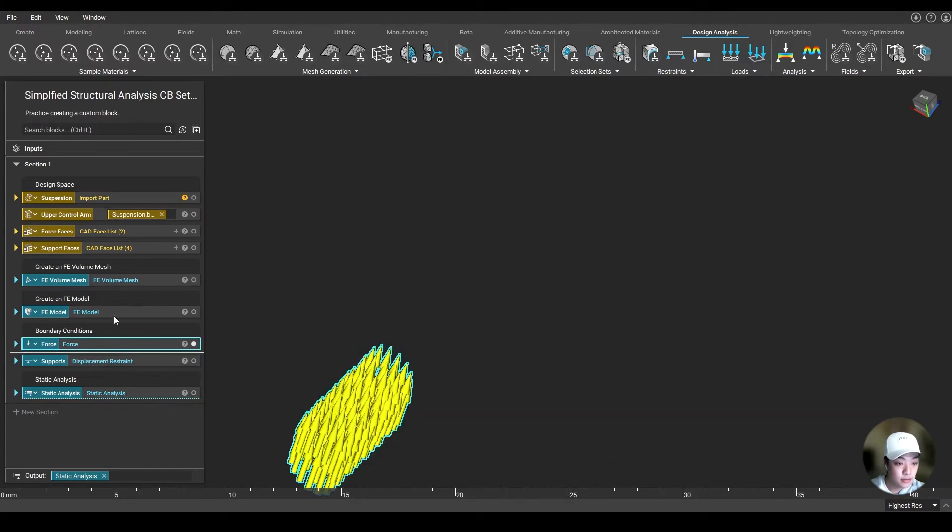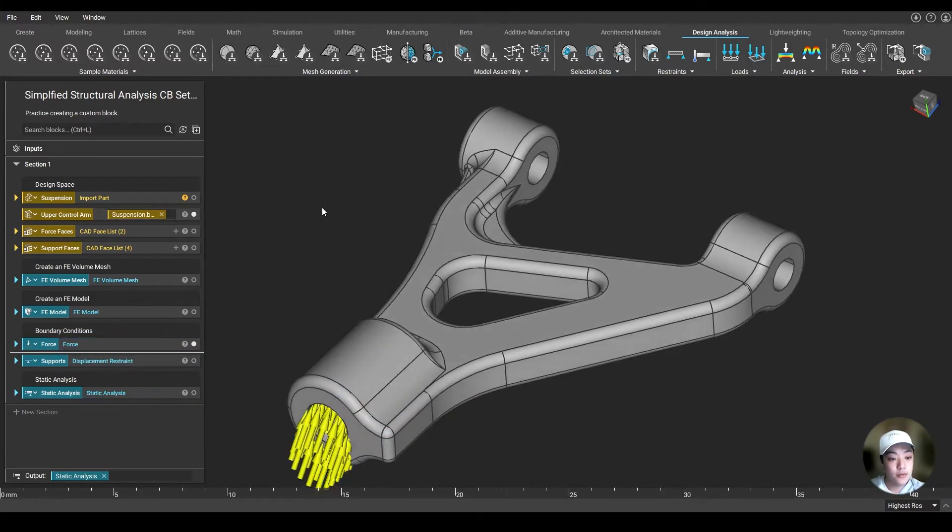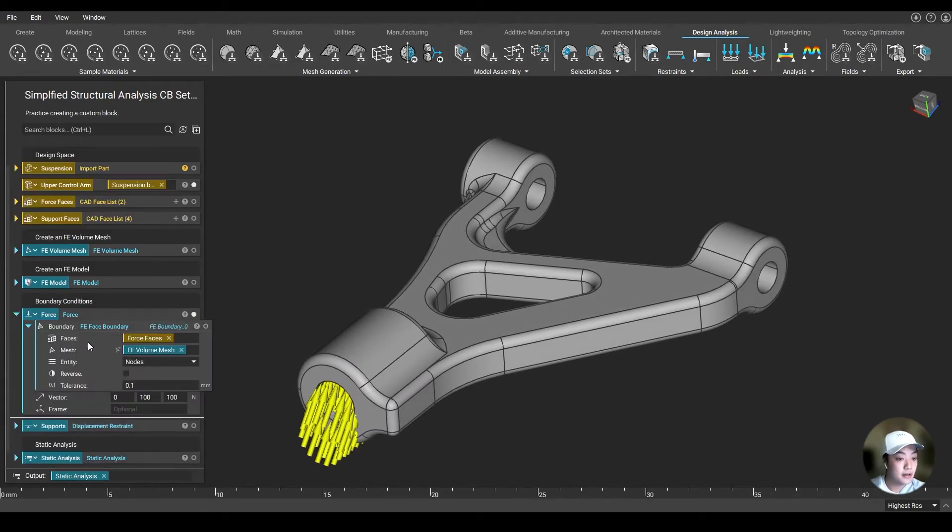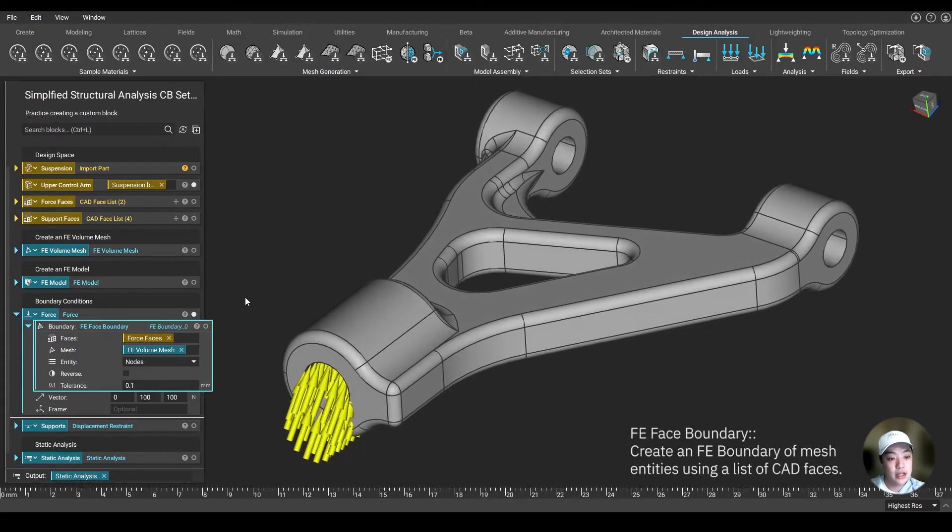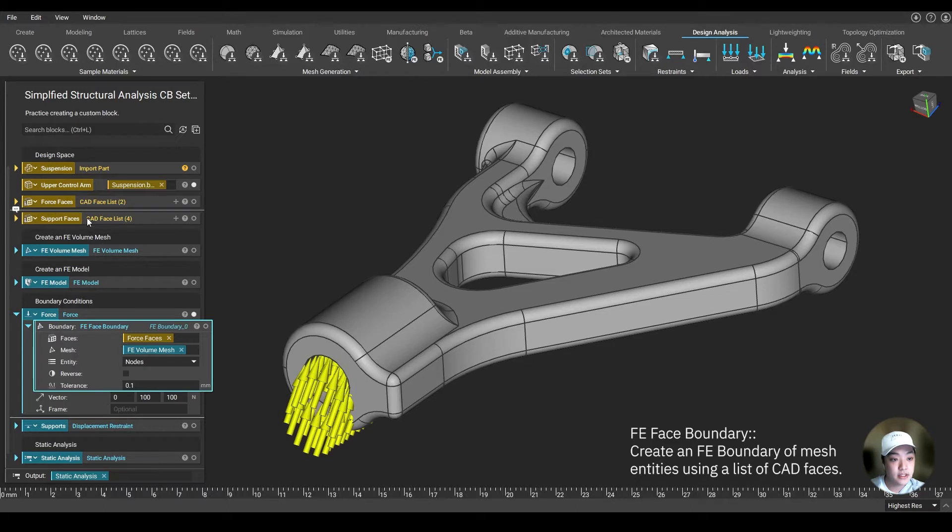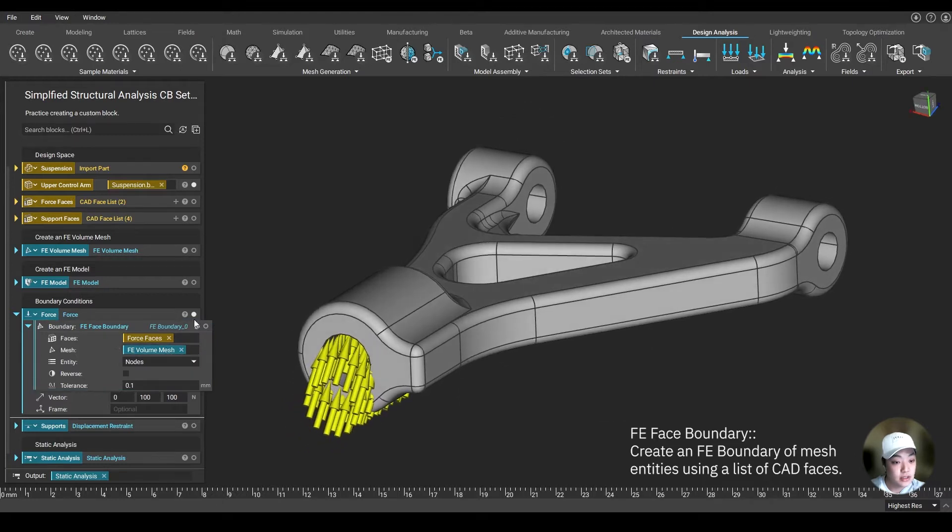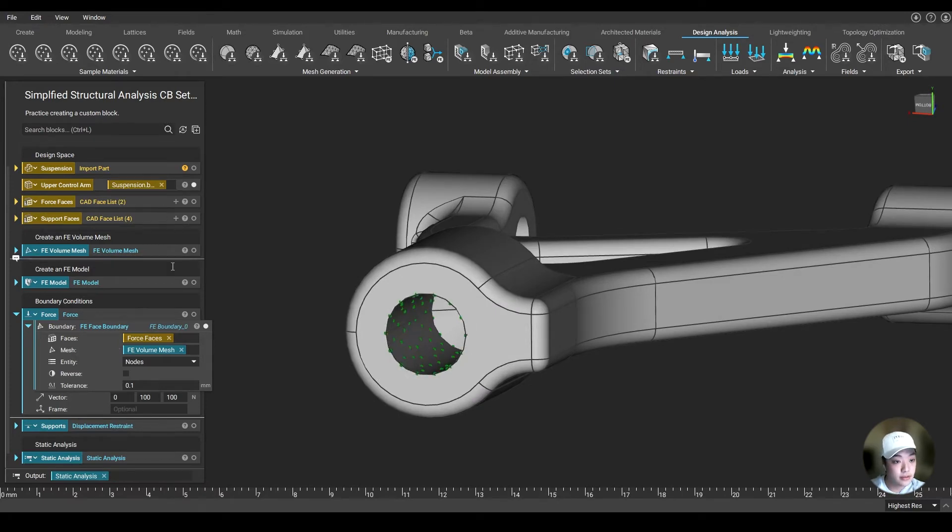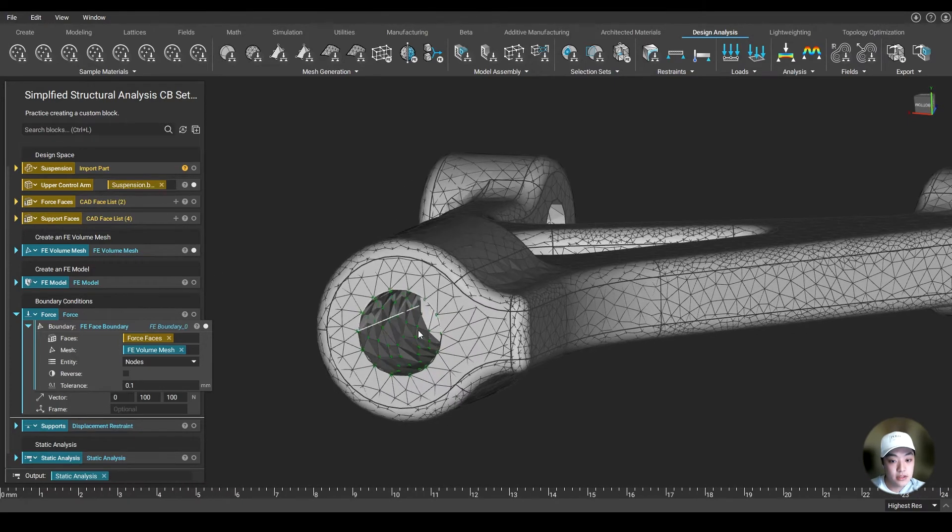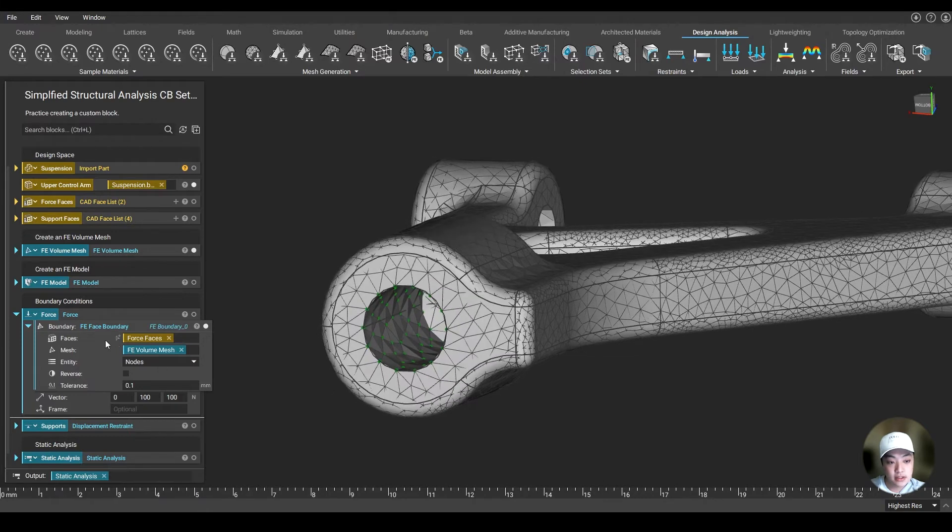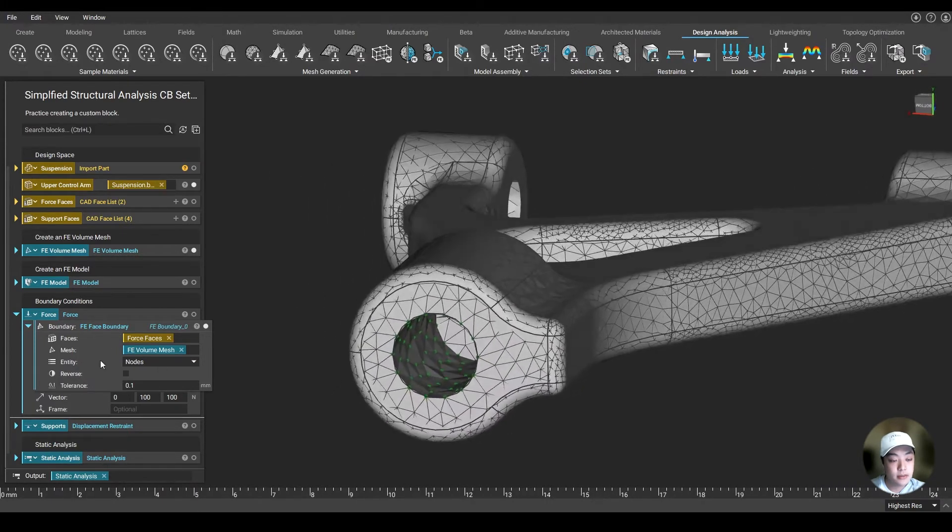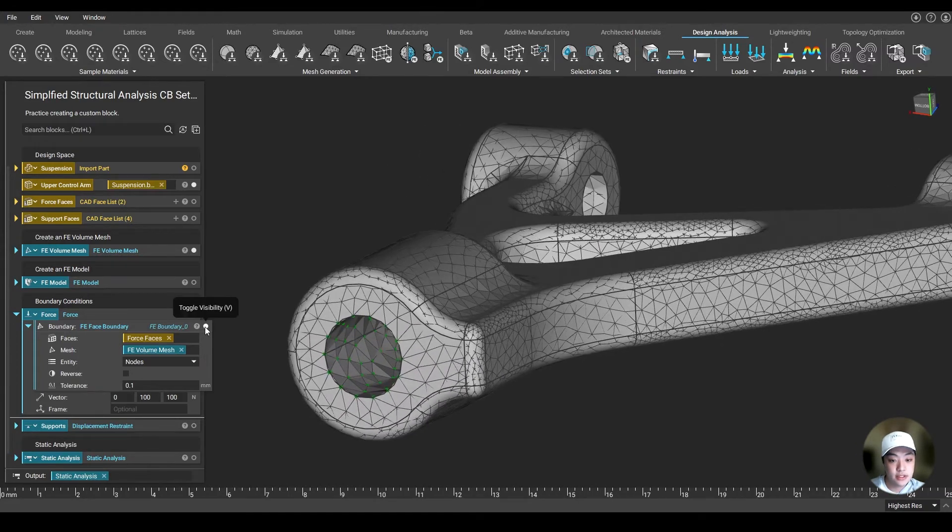I have two boundary conditions over here: my force and my supports. If I open this block up, I used one of the custom blocks where it takes the face of CAD that I selected. In this case, I had the force faces selected and my support faces selected. It selects the nodes where it's touching my CAD faces from my mesh. If I turn the mesh on, you can visually see where my nodes are on my mesh and where my selected faces are. It's going to select all those nodes, and those nodes are going to represent my force boundaries.